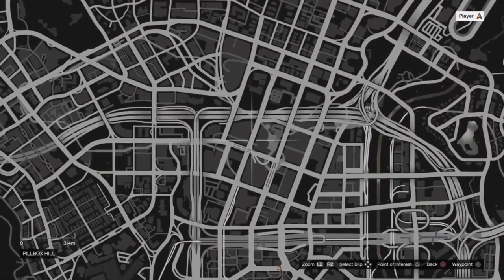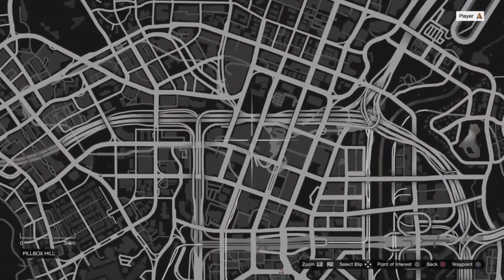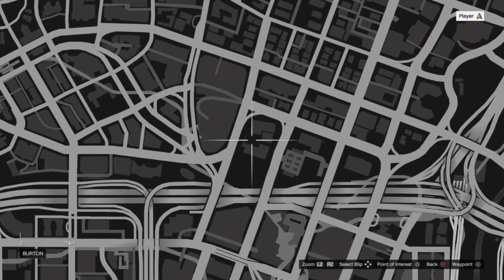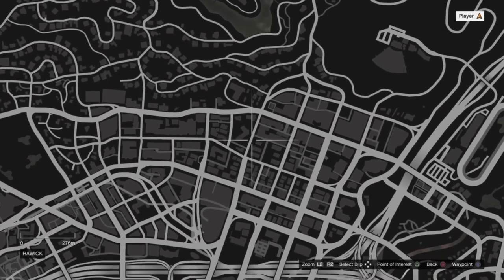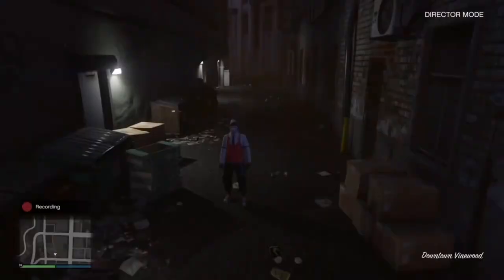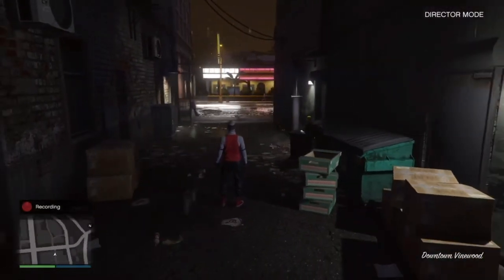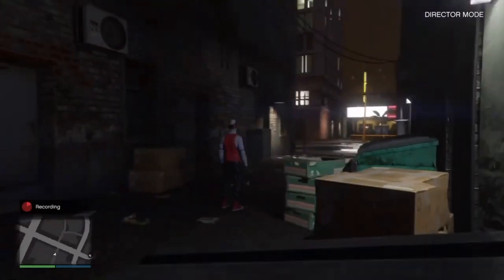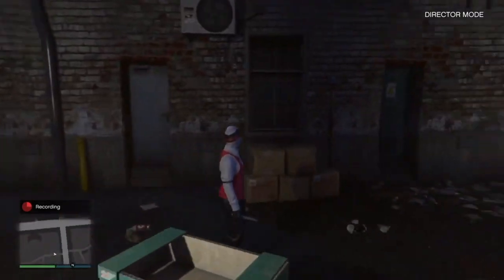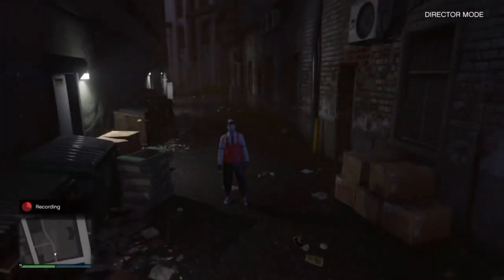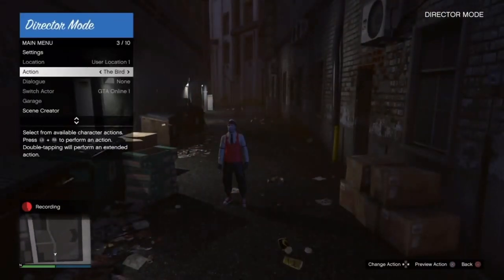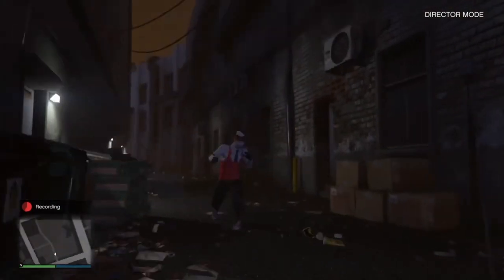I'm gonna record a scene — probably in an alleyway over here. For a random shot, for whatever video you might want to use — whether it be a montage or whatever — I'll just do some random action style shot.